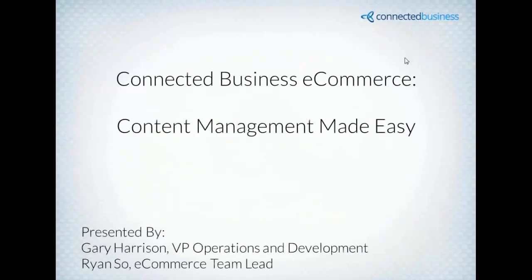Welcome to our content management made easy webinar. I'm Gary Harrison, I'm the vice president of operations and development here at Connected Business. And sitting next to me, I have Ryan So, who is our eCommerce team lead.